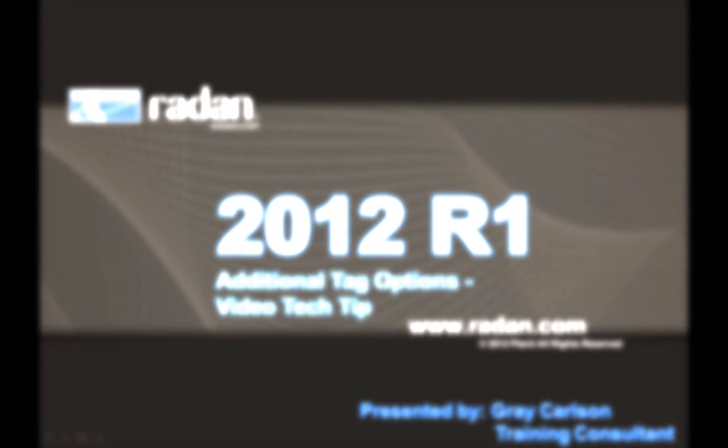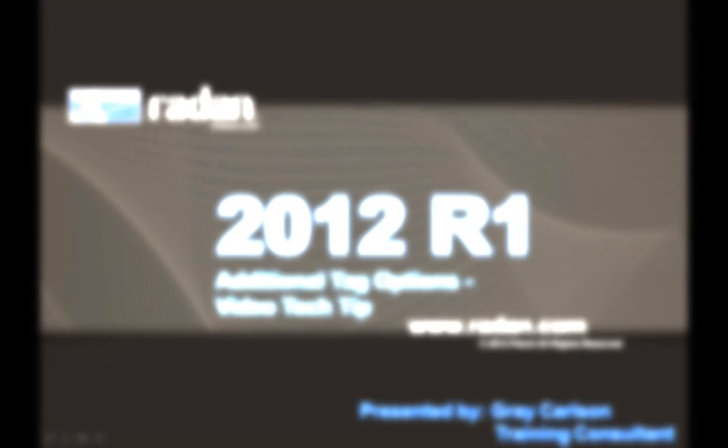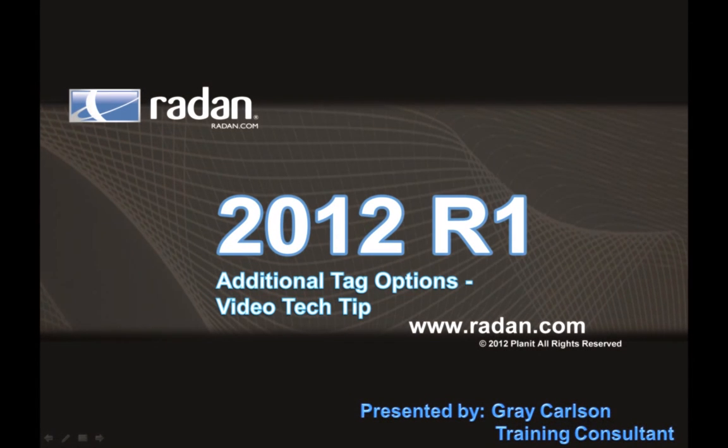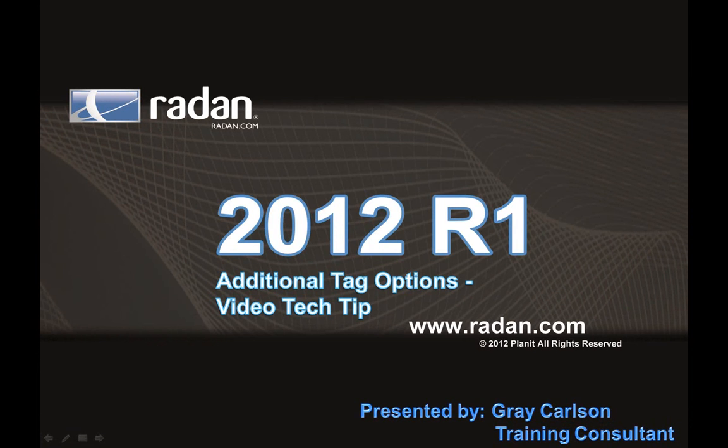Thanks for viewing this Radan Video Tech Tip, and stay tuned for more tips from the Radan Resource Newsletter.